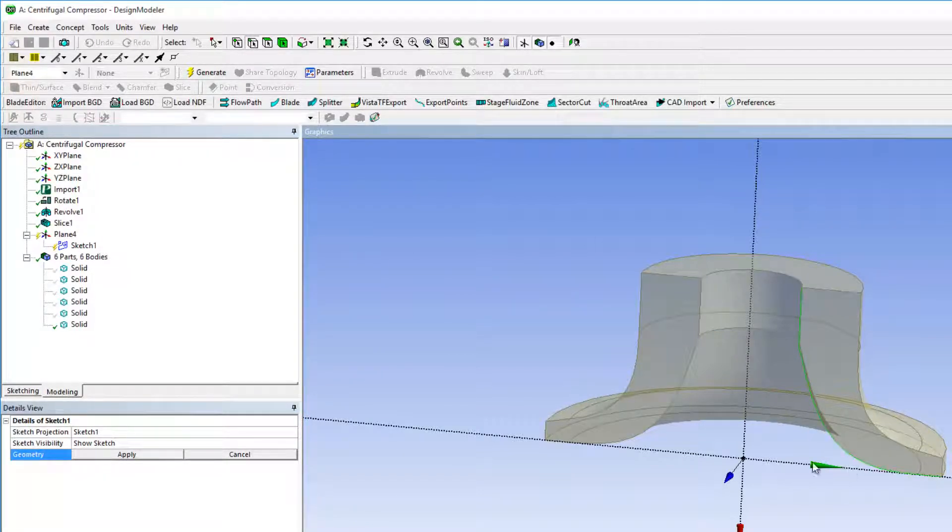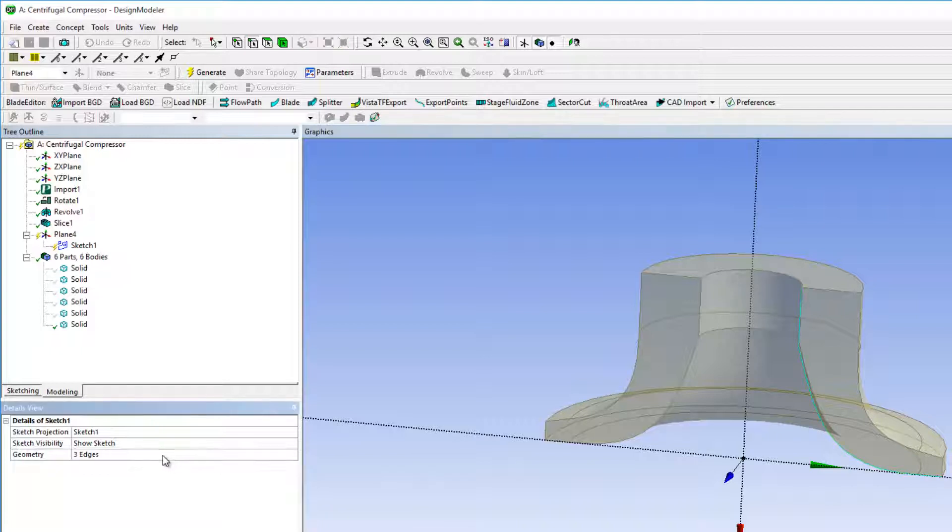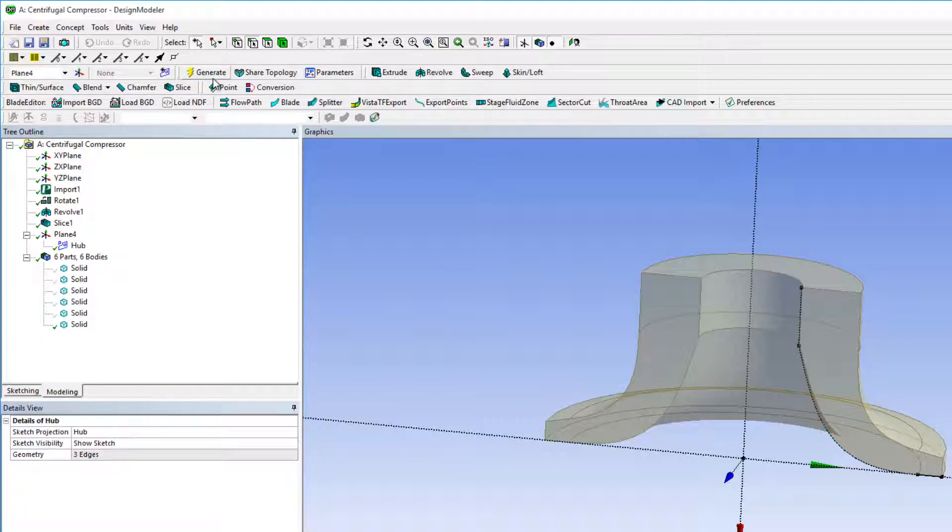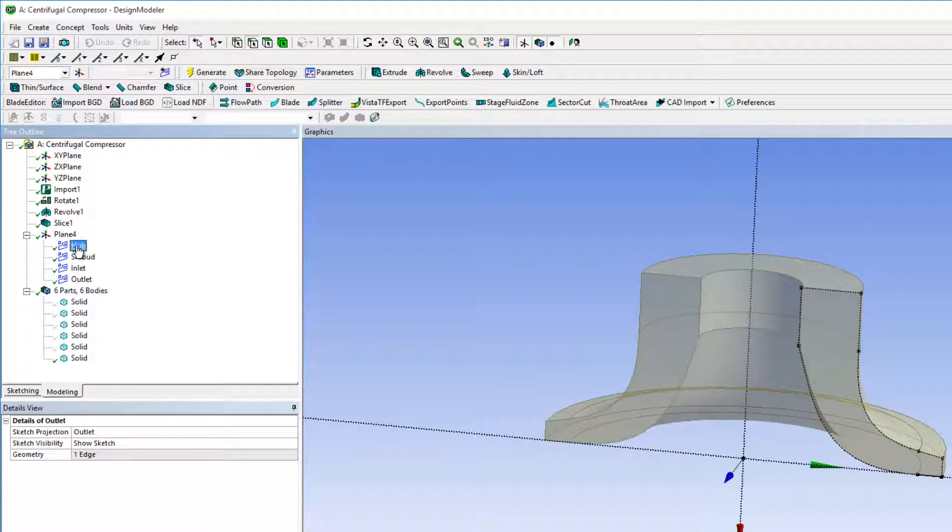Each sketch must be generated individually. Here I am creating the sketch for the hub. Here is the model after all sketch projections have been made.